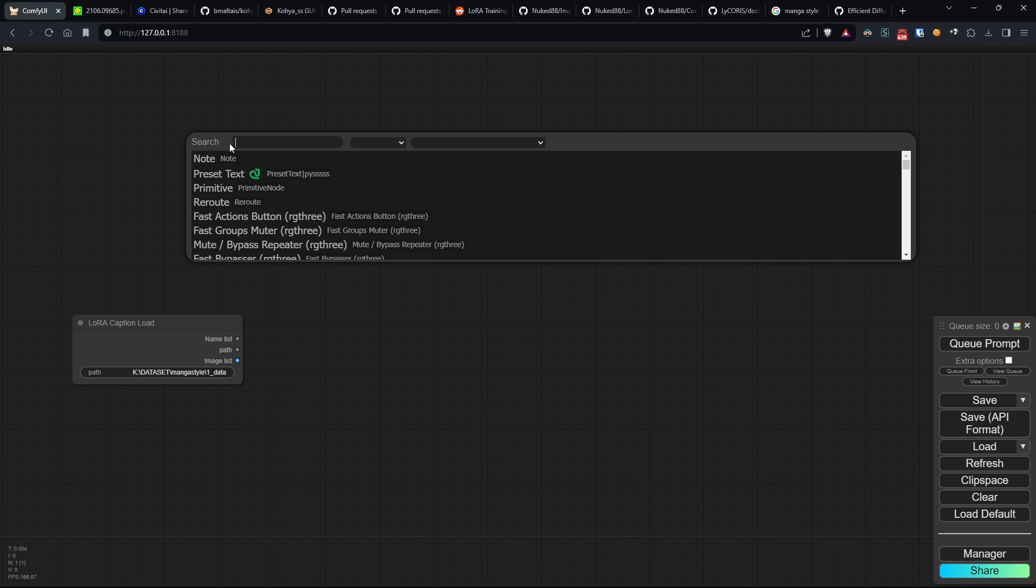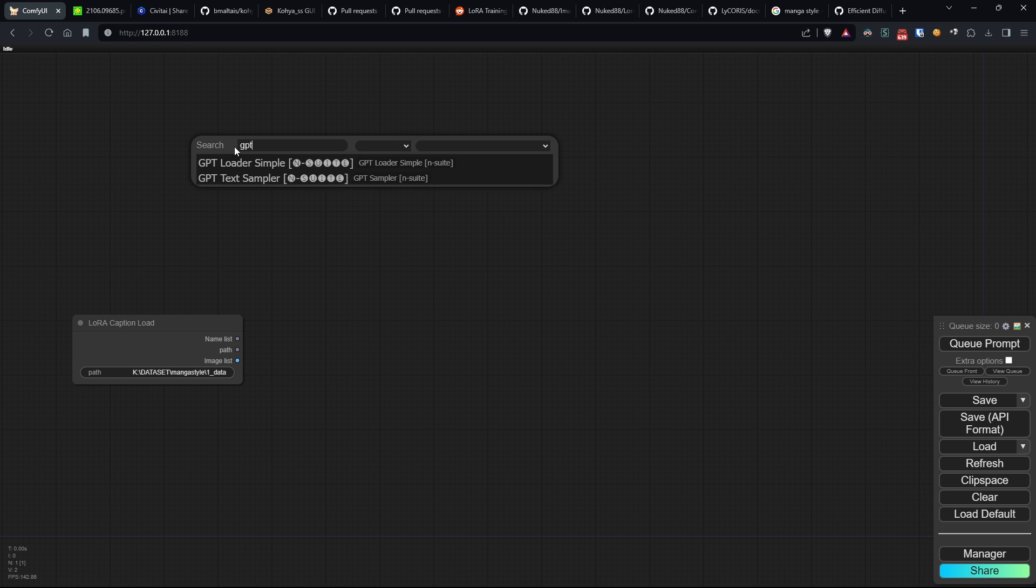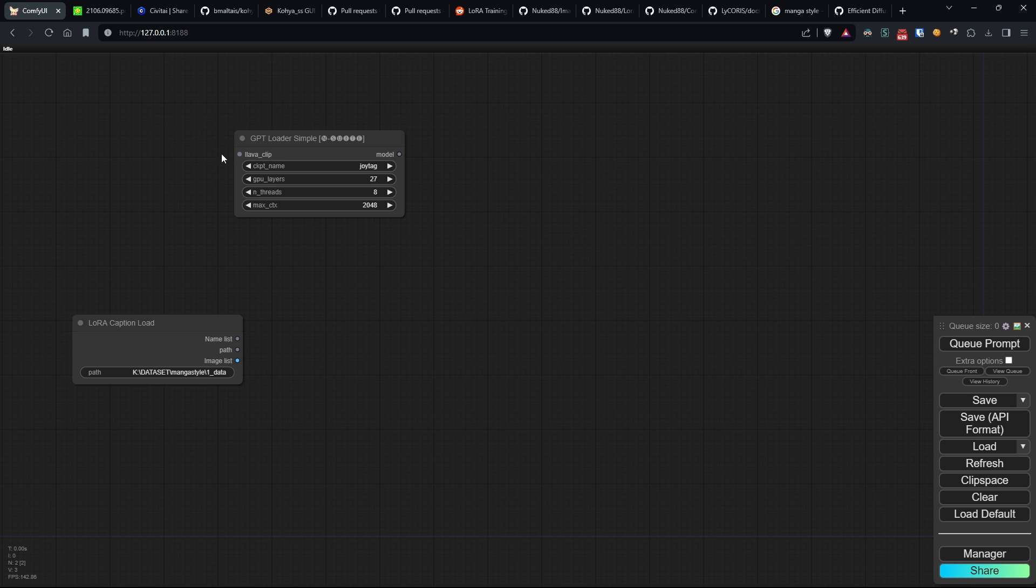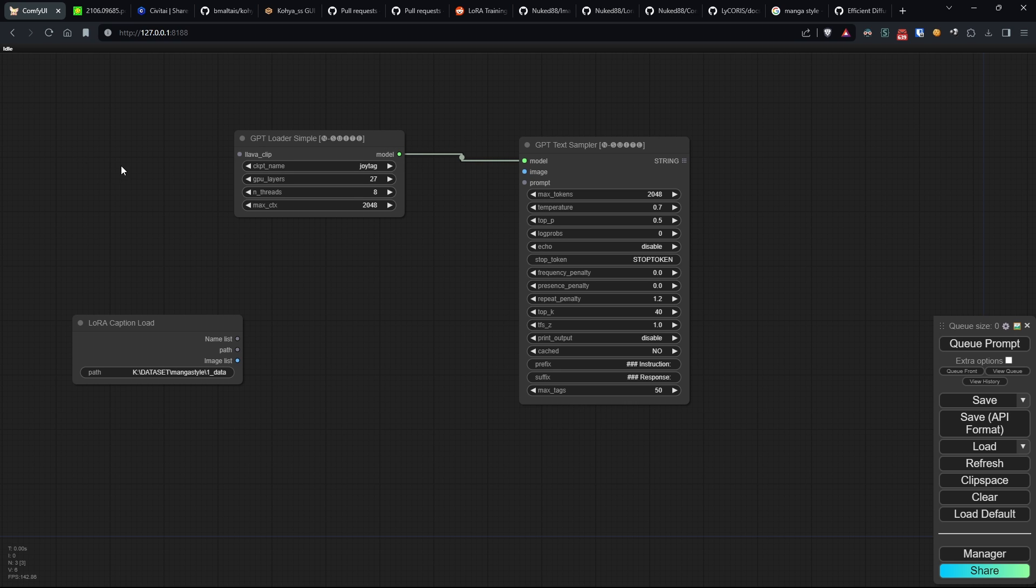Now, in the original example, WD14Tagger is used to tag each image. Since I recently introduced a model called JoyTag in my GPT node, which is known to provide better tagging than the models used by WD14, I decided to use that instead. However, you can use whichever you prefer.